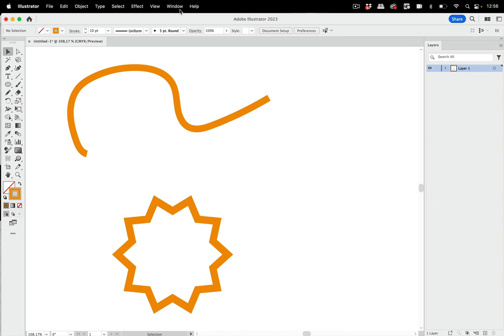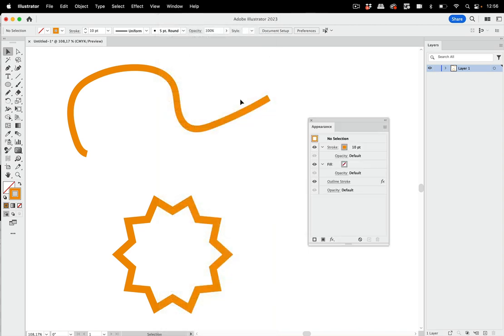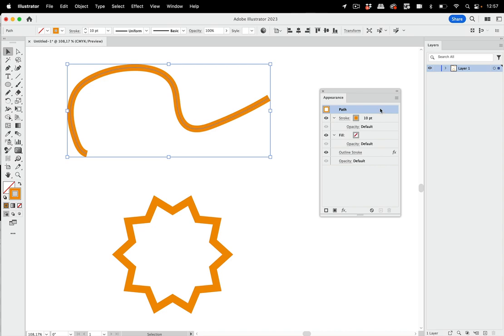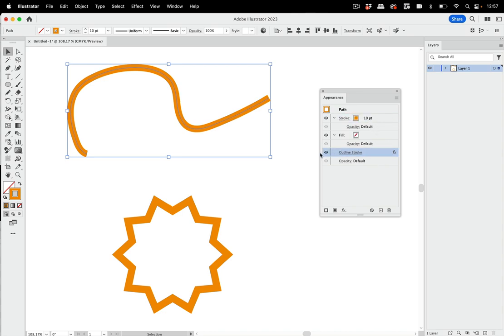These two effects cannot be used without the Appearance panel. If you don't know how to use it, I have a video about that linked below. When I select this path, I can see Outline Stroke has been applied at the bottom of the Appearance panel. That's because it's only effective when applied after the stroke, and effects are applied from top to bottom.